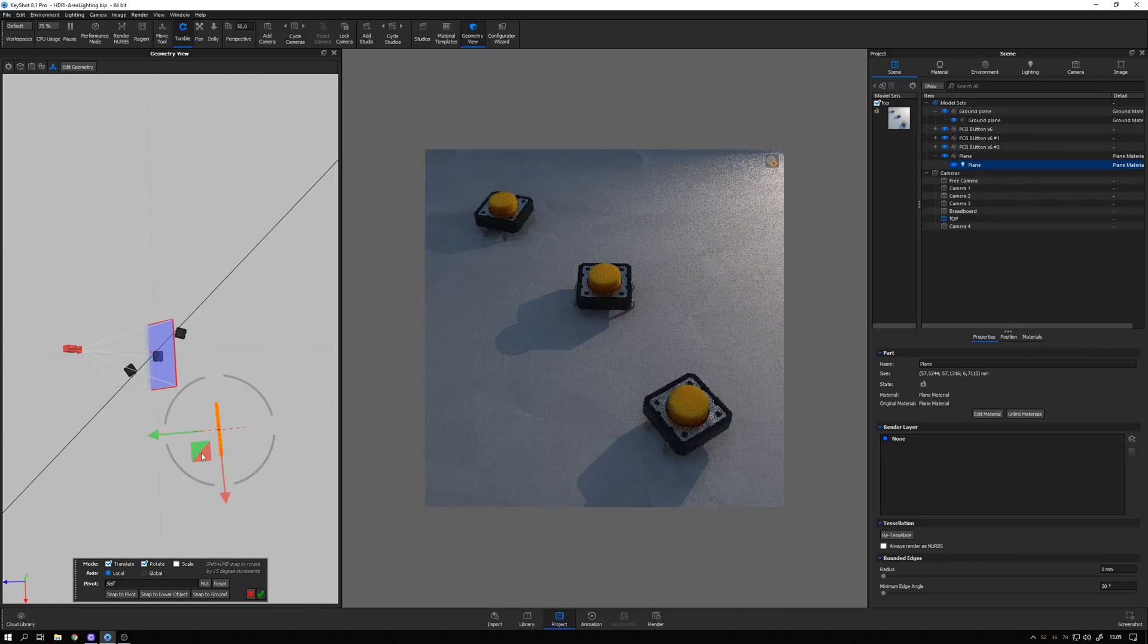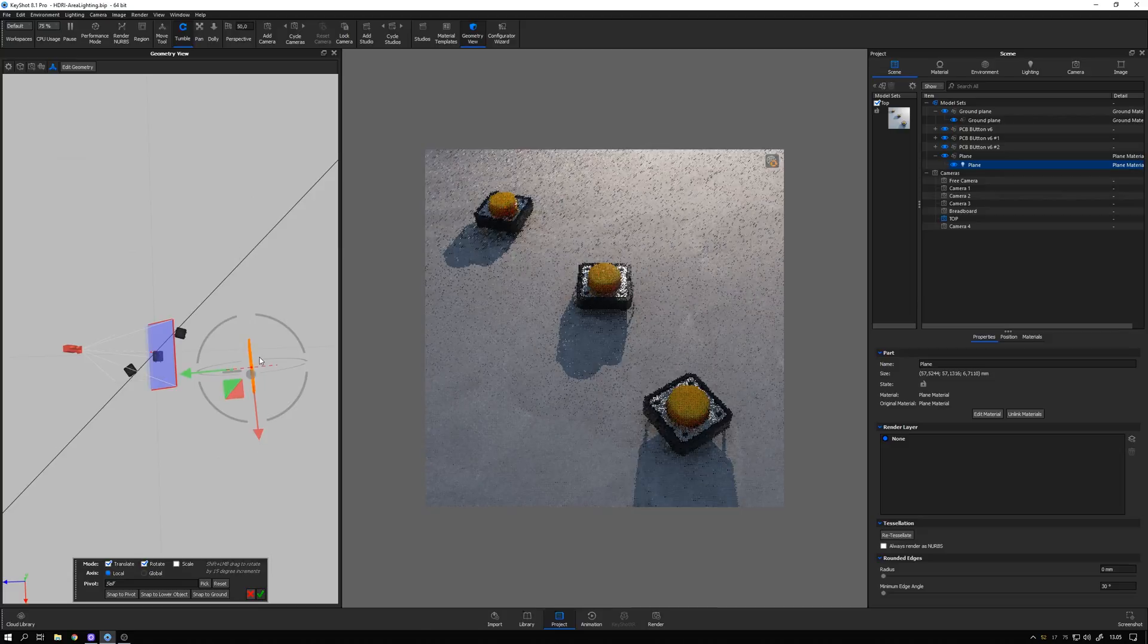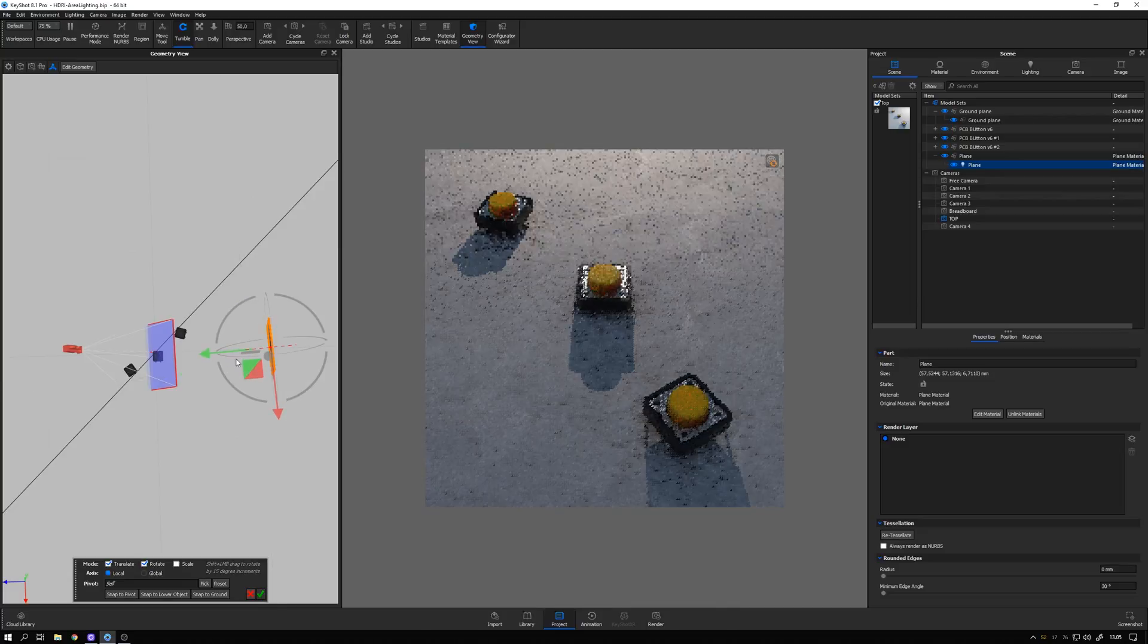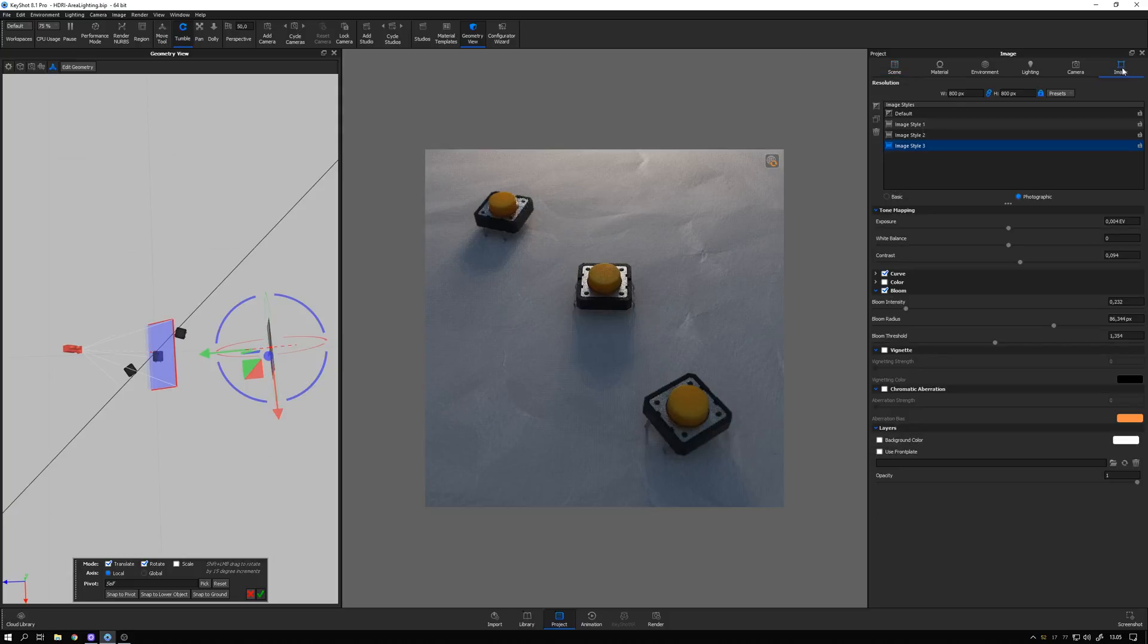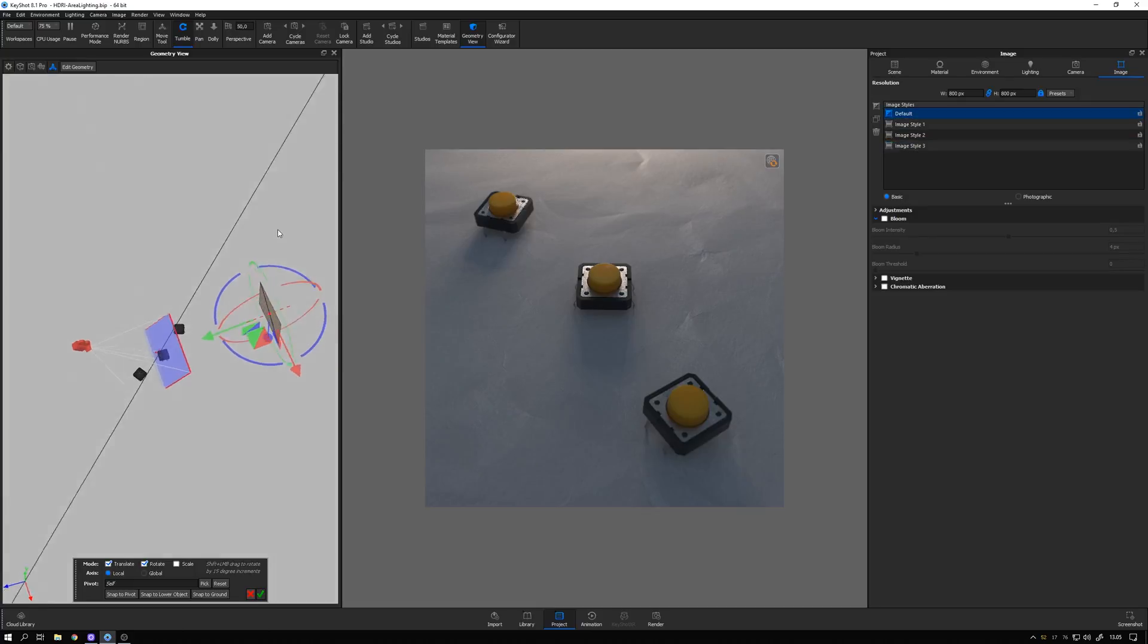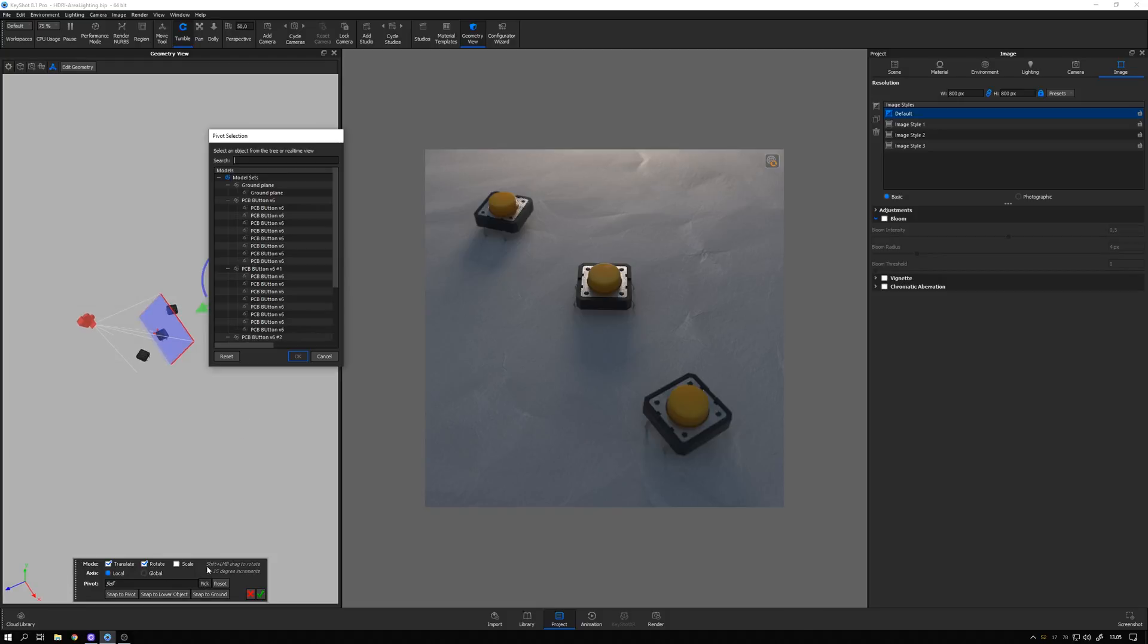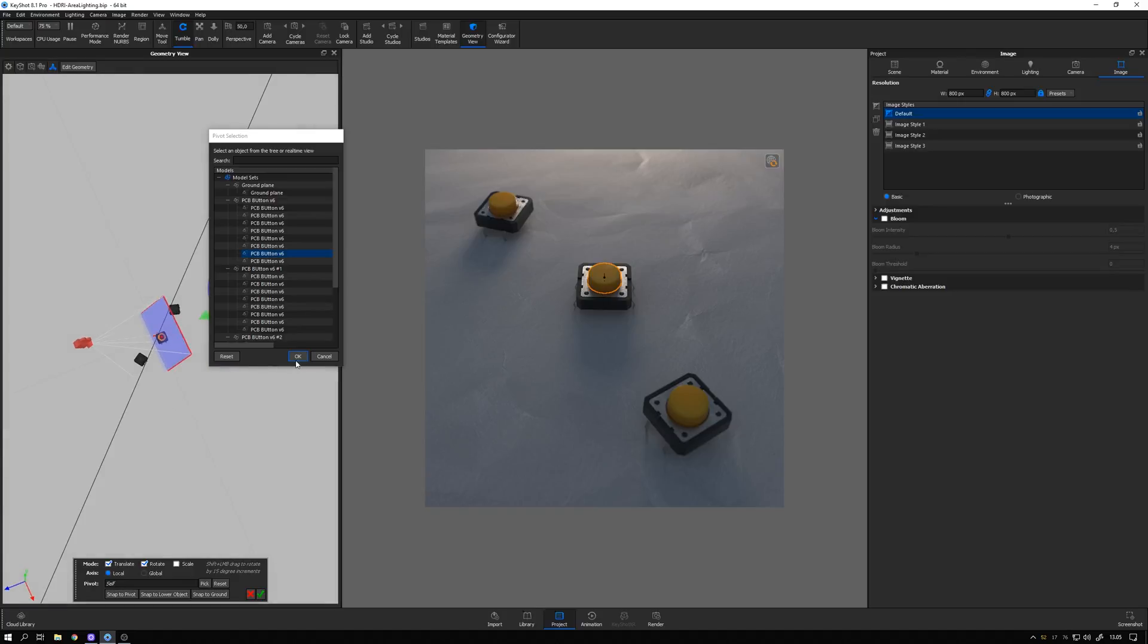Oops, so now it starts lagging, and sometimes it does that when you have an image style applied. So let me just go back to my default one while adjusting the scene here. So what I want to do is pick one of these as the pivot point for my lighting. So here in the Move tool, I select Pick, and then I can go ahead and click on the part I want to center around and hit OK.